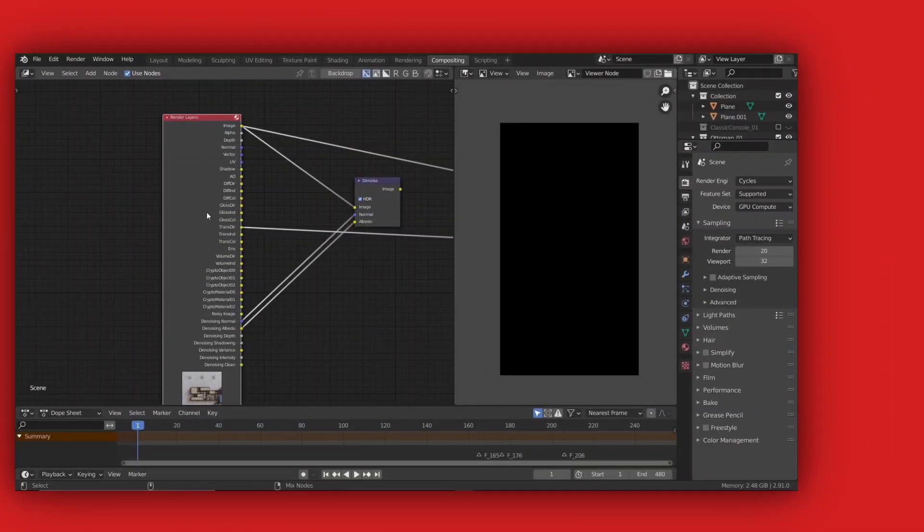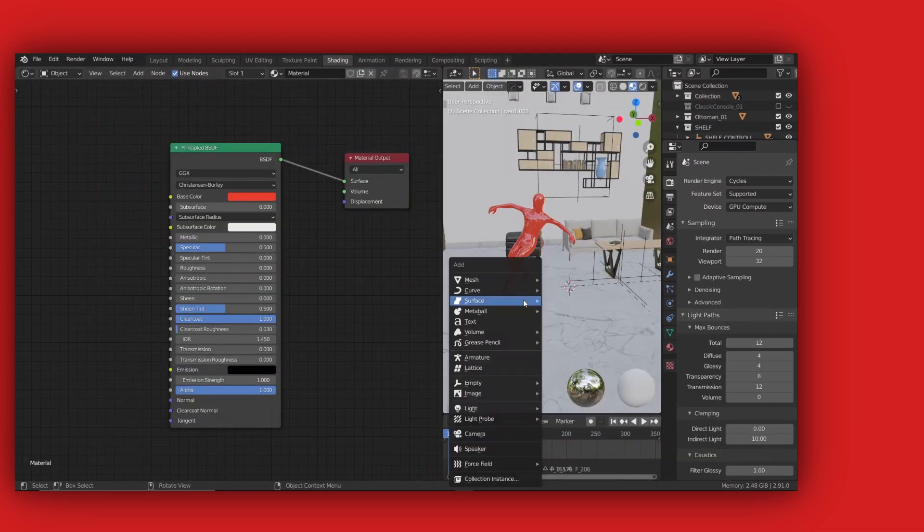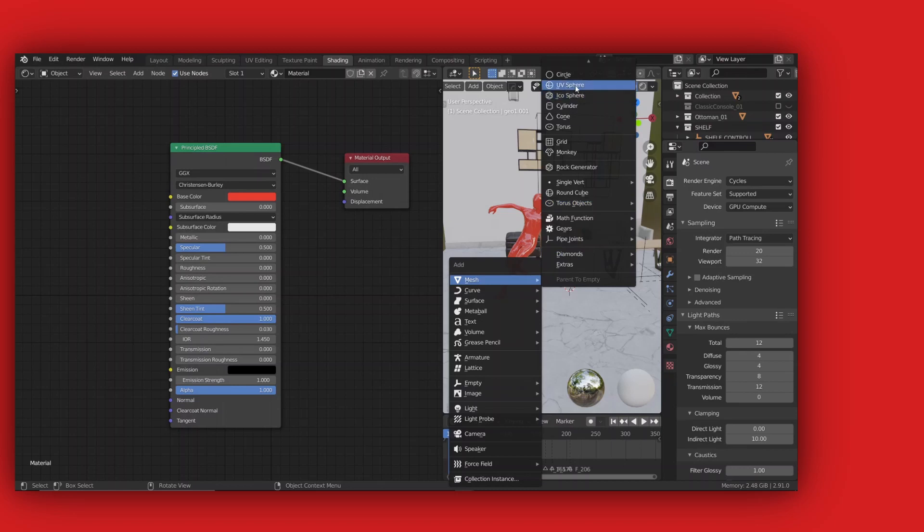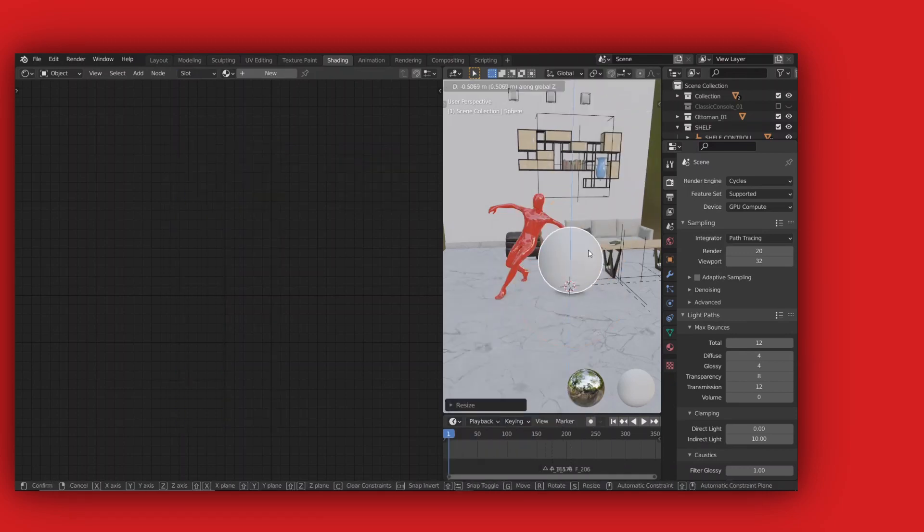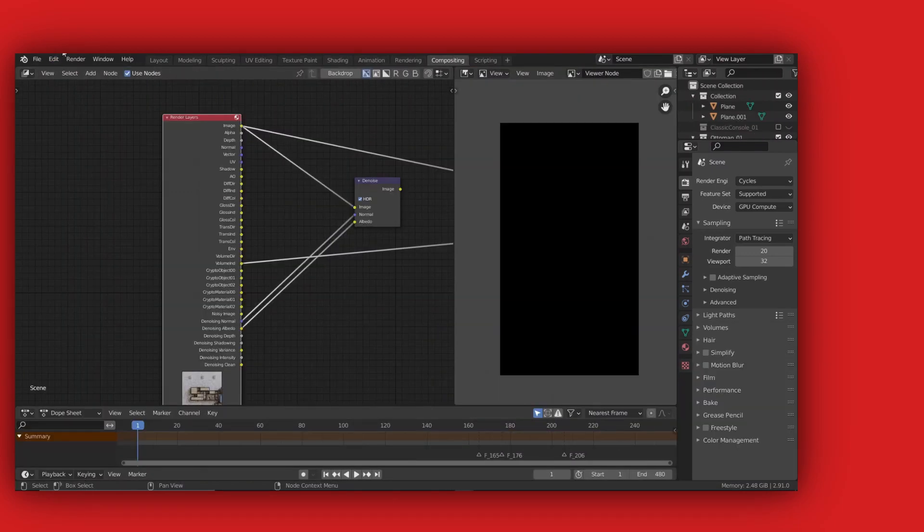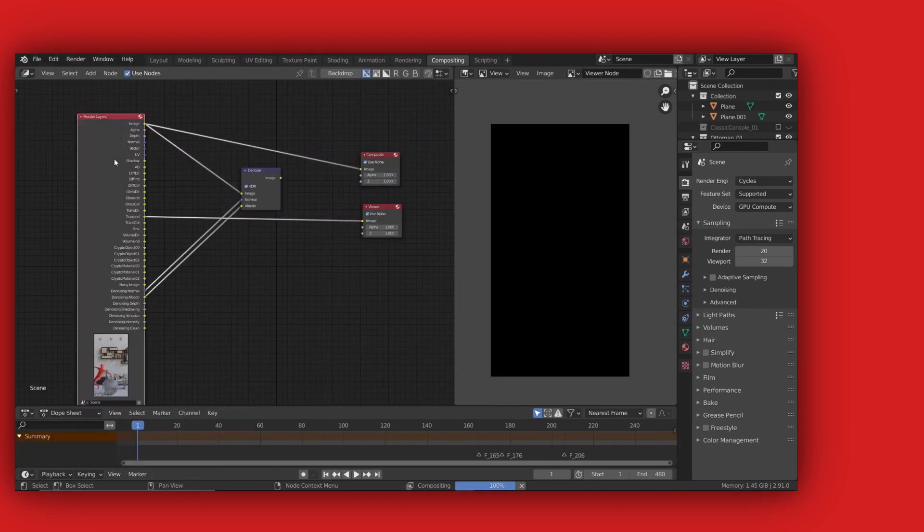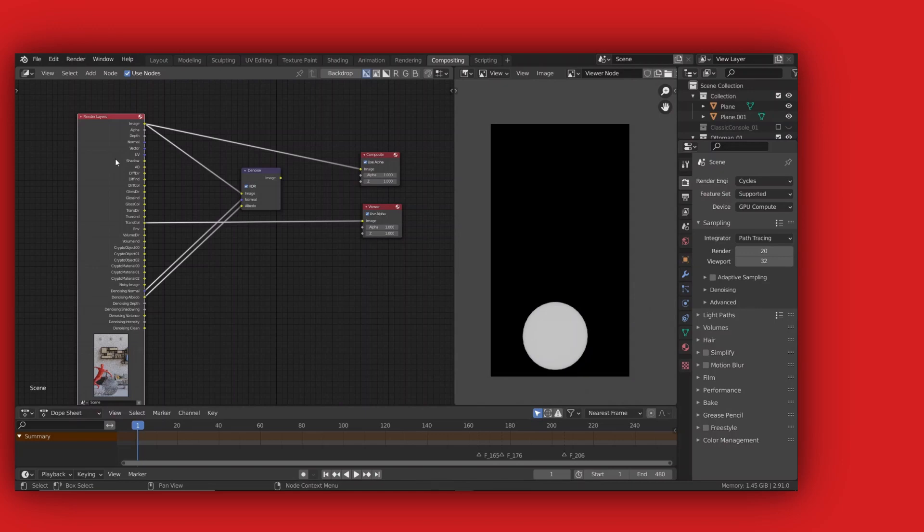You'll notice that the transmission and volume pass for this render is black or empty. That's because our object has no volumetric or transmissive property. If I add another object and then max out its transmission, then if we hit render again, you'll see that now we have something in the transmission pass. I am not lying here, just saying.